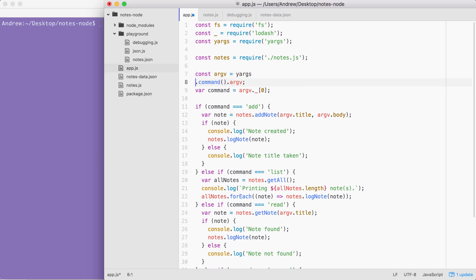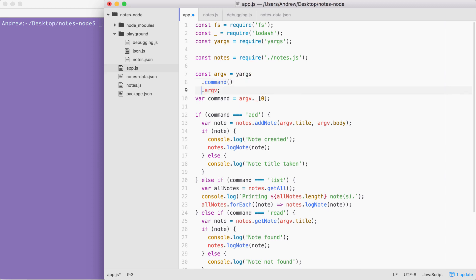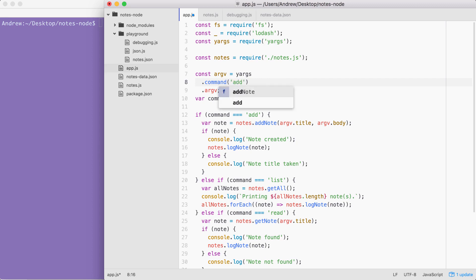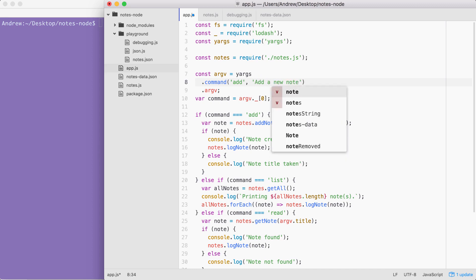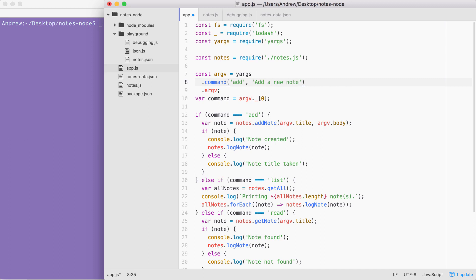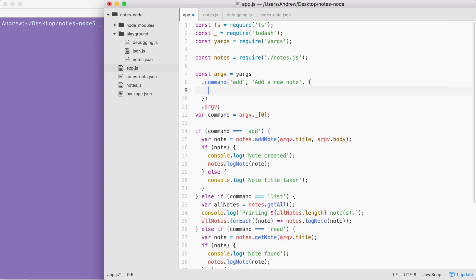This chaining syntax probably looks familiar — if you've used something like jQuery, a lot of different libraries support it. Once we call dot command on yargs we're going to pass in three arguments. The first one is the command name exactly how the user is going to type it in the terminal — in our case it's going to be 'add'. Then we're going to pass another string which is going to be a description of what the command does, some sort of English-readable description — 'add a new note'. The next one is going to be an object, the options object that lets us specify what arguments this command requires.